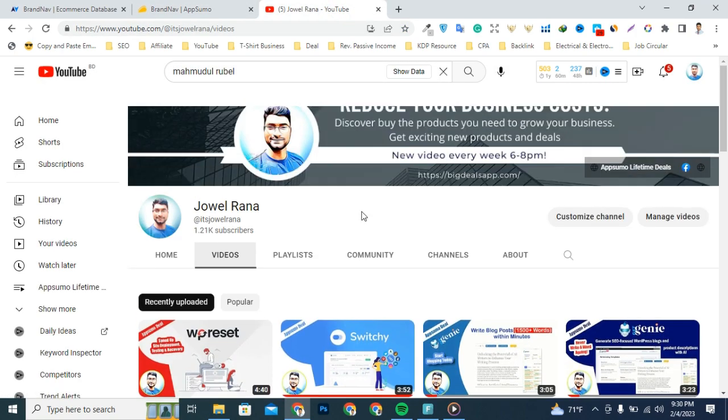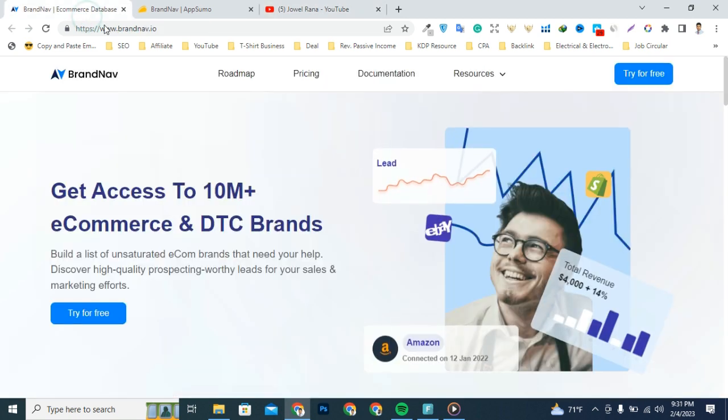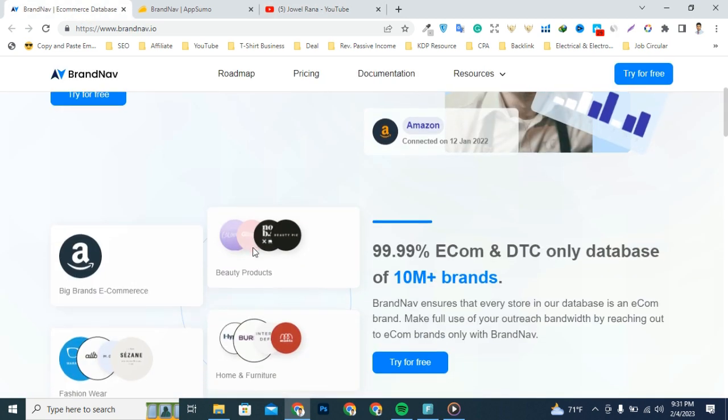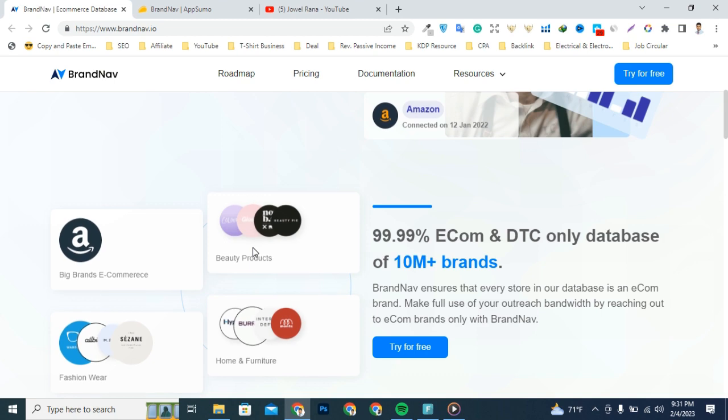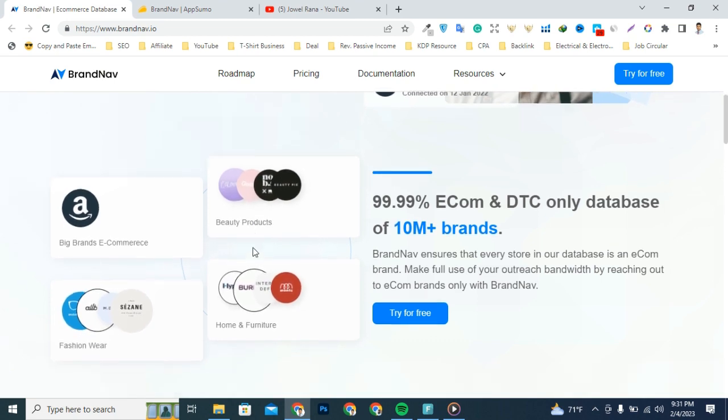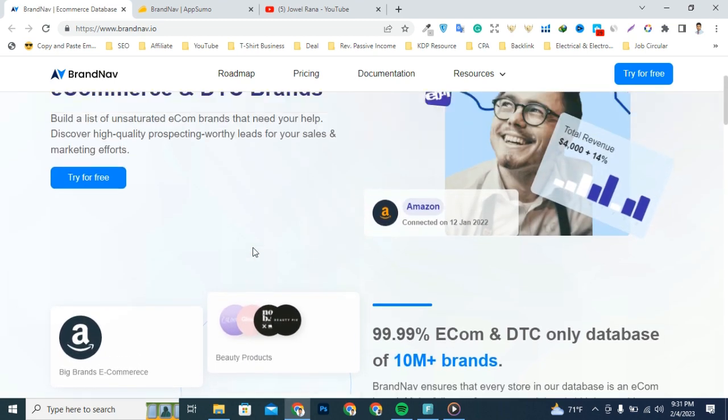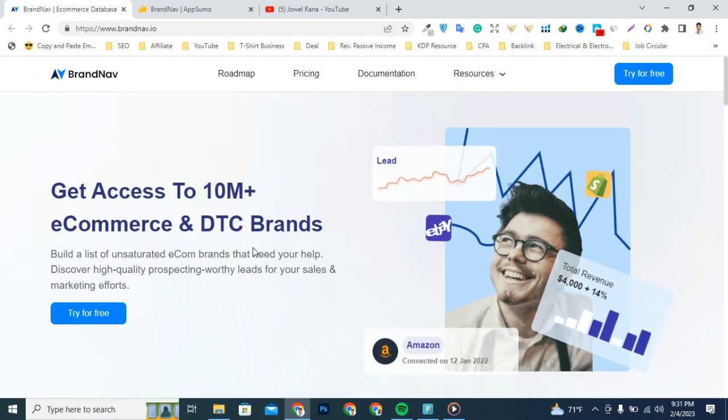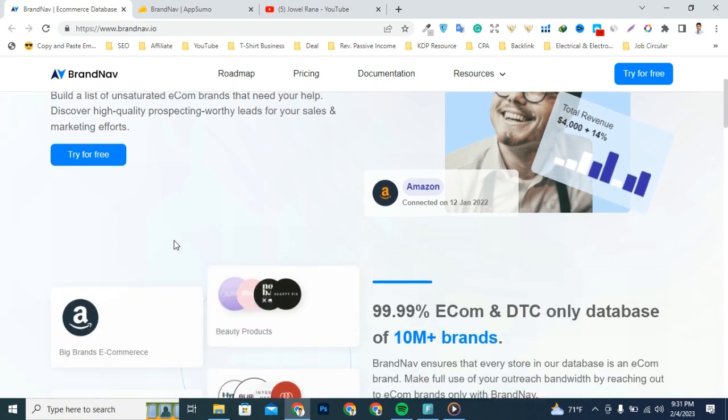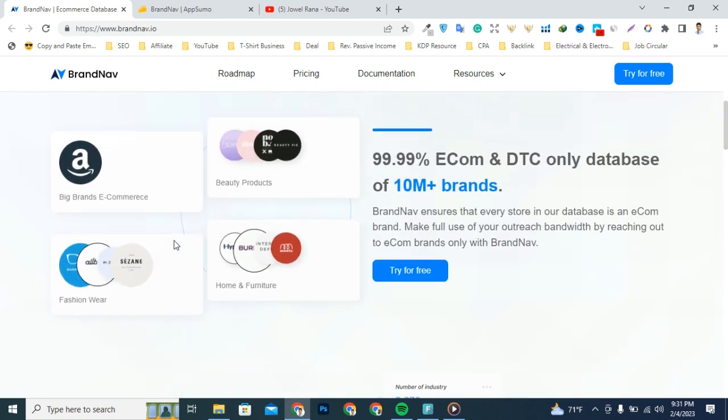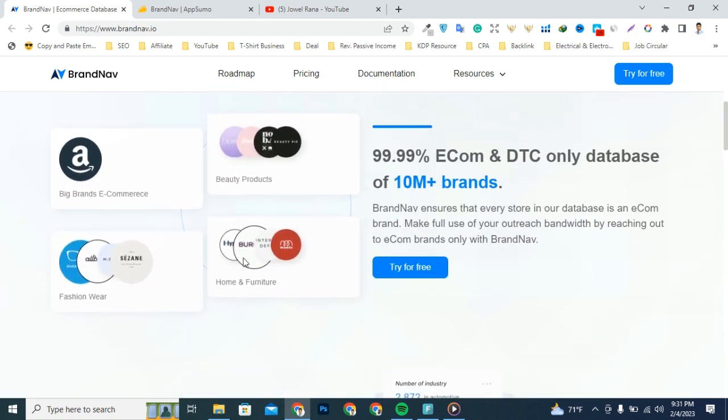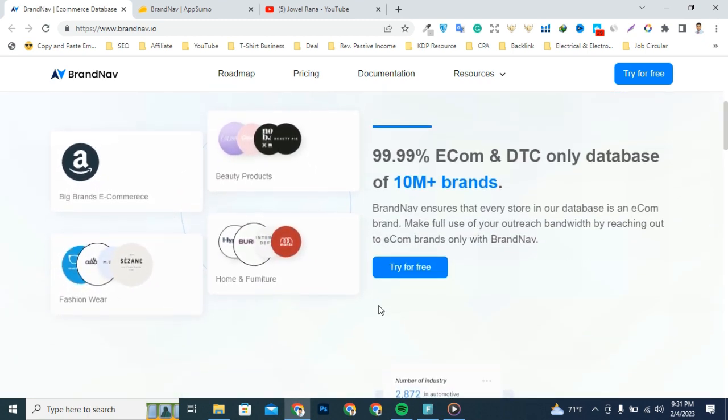BrandNav is a sales intelligence platform that provides insights on 14.5 million active e-commerce and DTC companies. It has the world's most accurate and frequently updated database, ideal for lead generation, market research, and data enrichment.